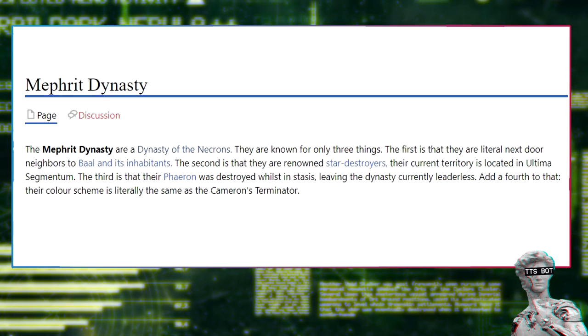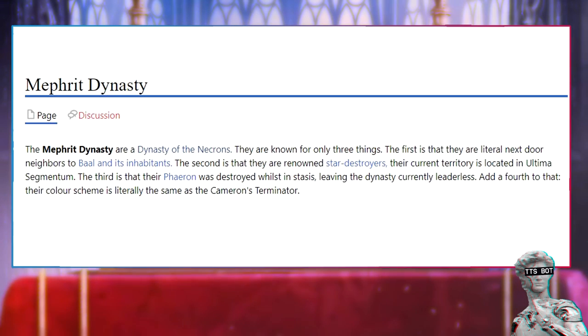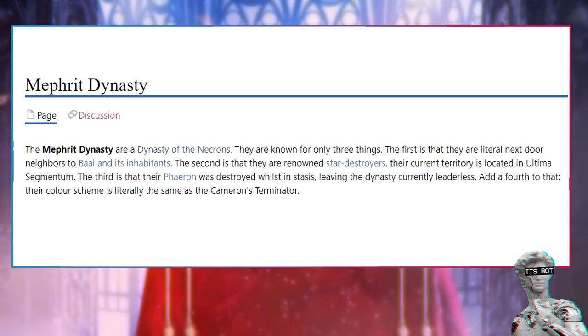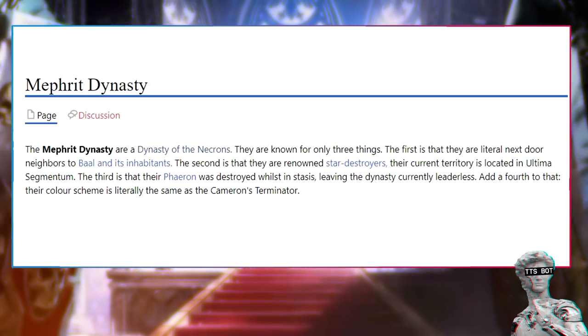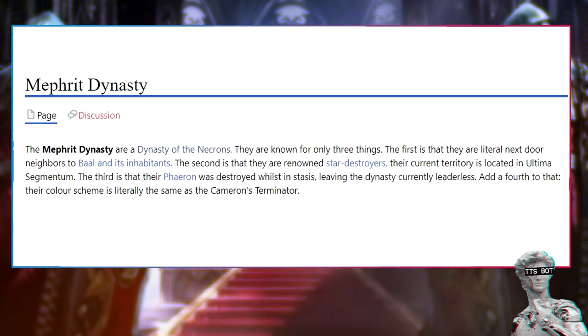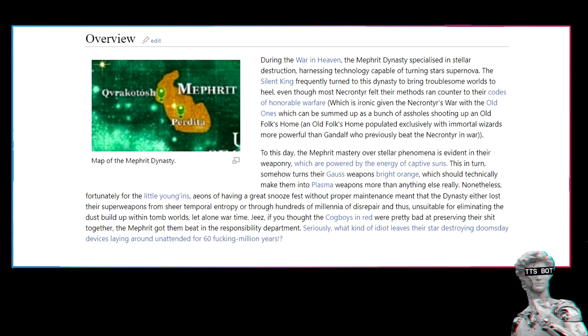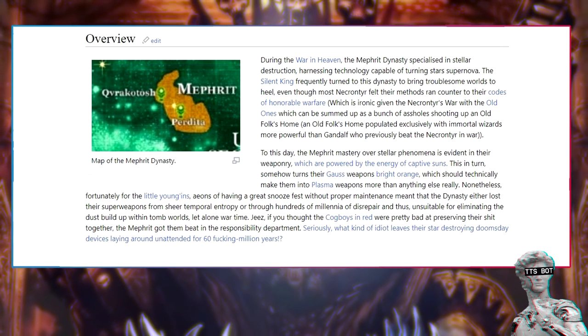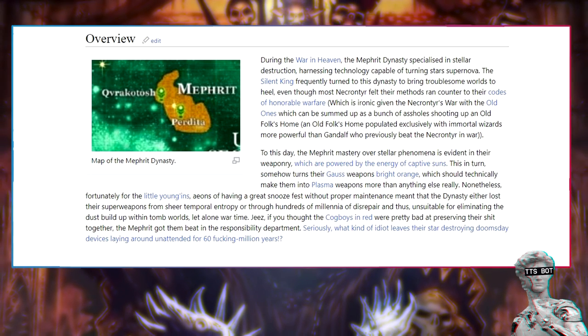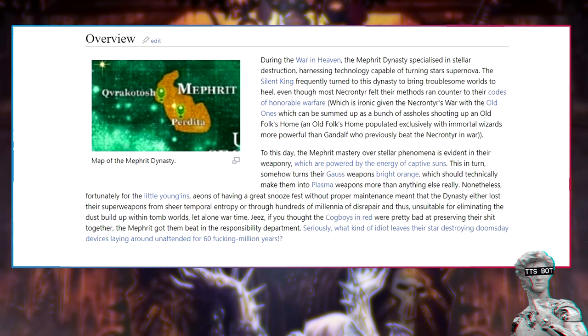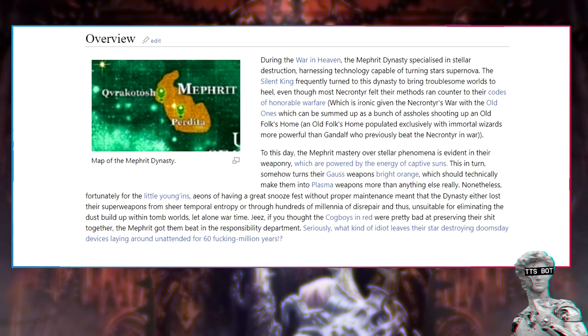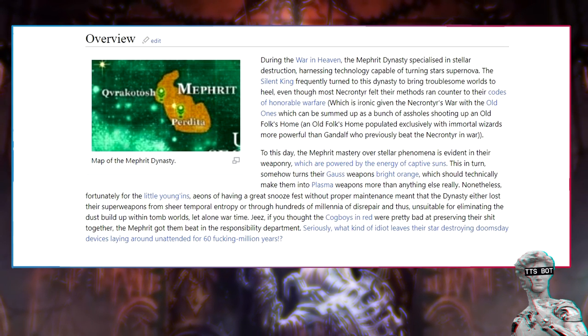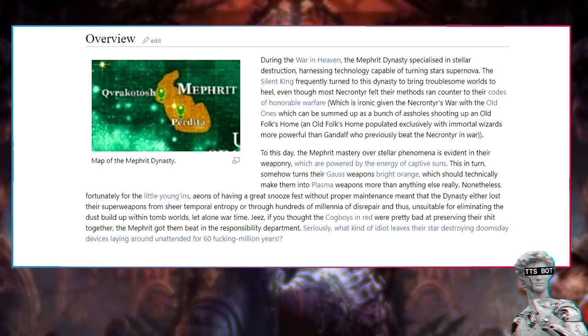Mephred dynasty. The Mephred dynasty are a dynasty of the Necrons known for three things. First, they are literal next-door neighbors to Baal and its inhabitants. Second, they are renowned star destroyers. Their current territory is located in Ultima Segmentum. Third, their Farron was destroyed whilst in stasis, leaving the dynasty currently leaderless. Add a fourth to that - their color scheme is literally the same as the Necrons Terminator. During the War in Heaven, the Mephred dynasty specialized in stellar destruction, harnessing technology capable of turning stars supernova. The Silent King frequently turned to this dynasty to bring troublesome worlds to heel, even though most Necrontyr felt their methods ran counter to their codes of honorable warfare.